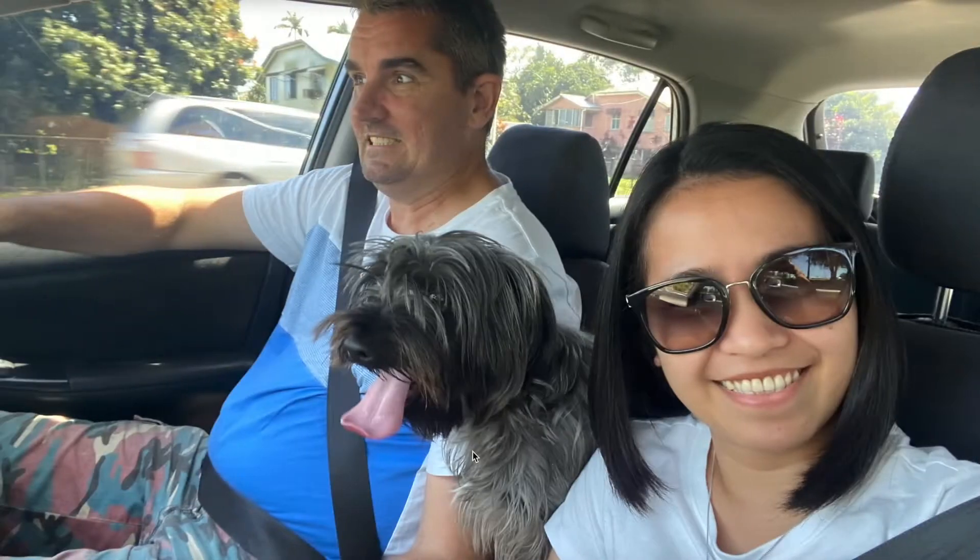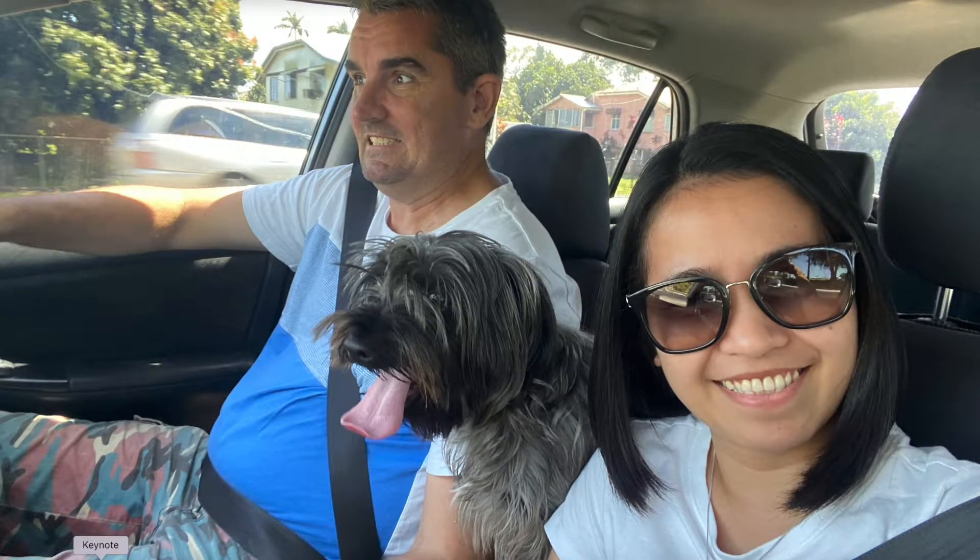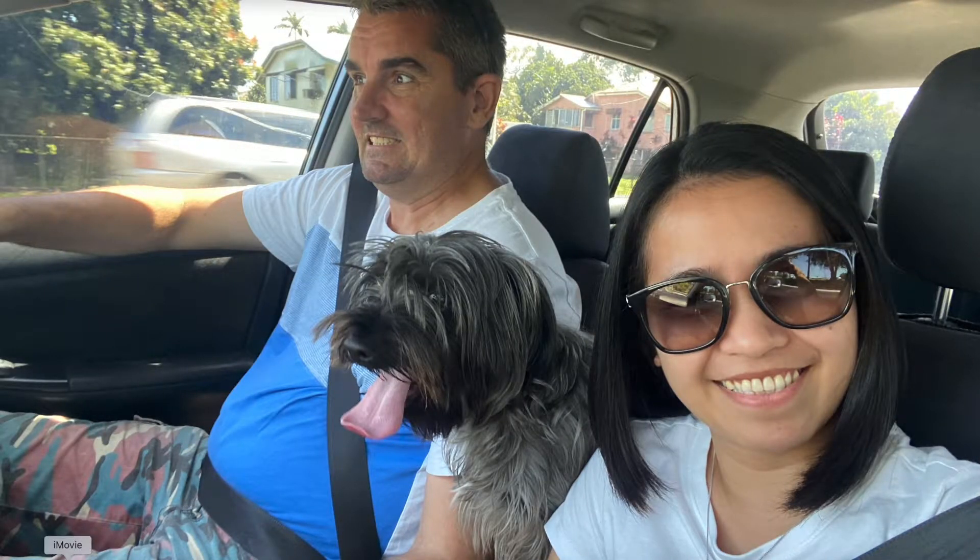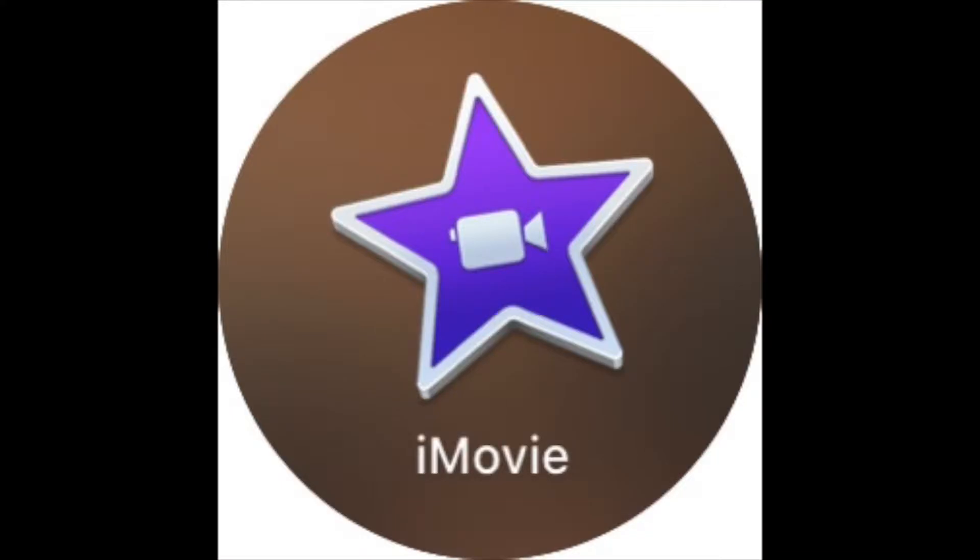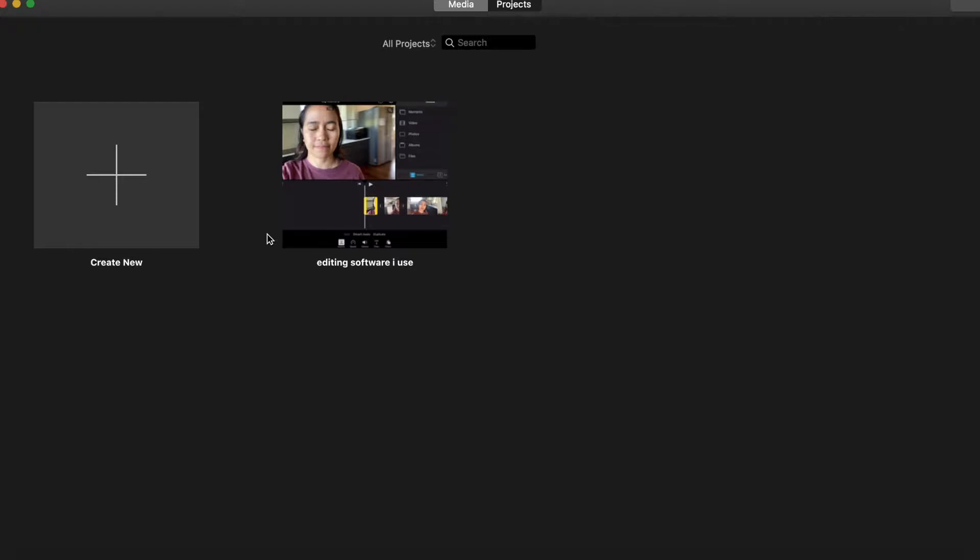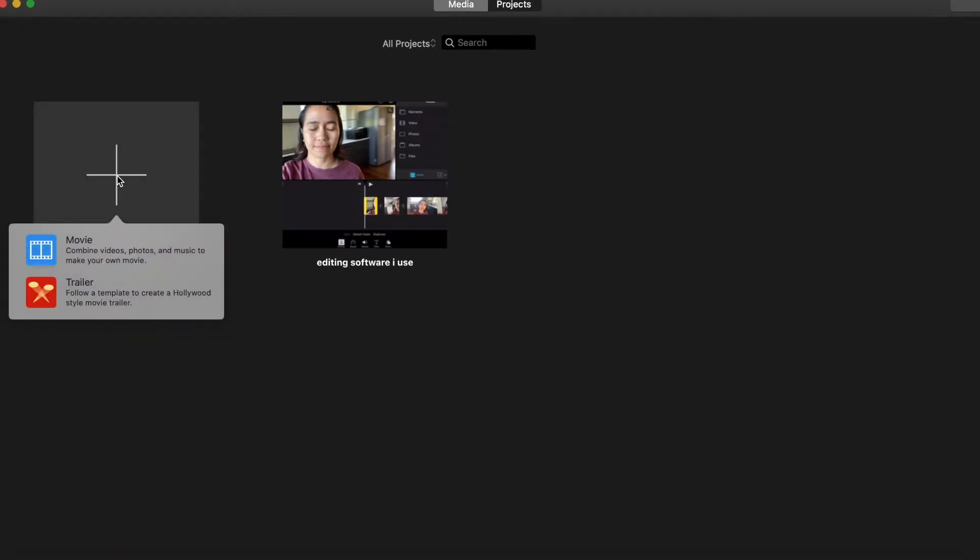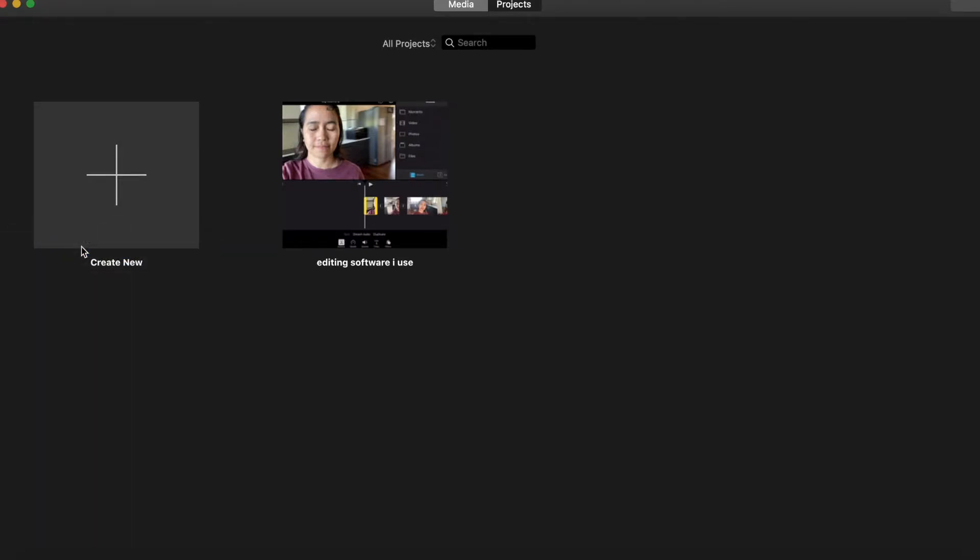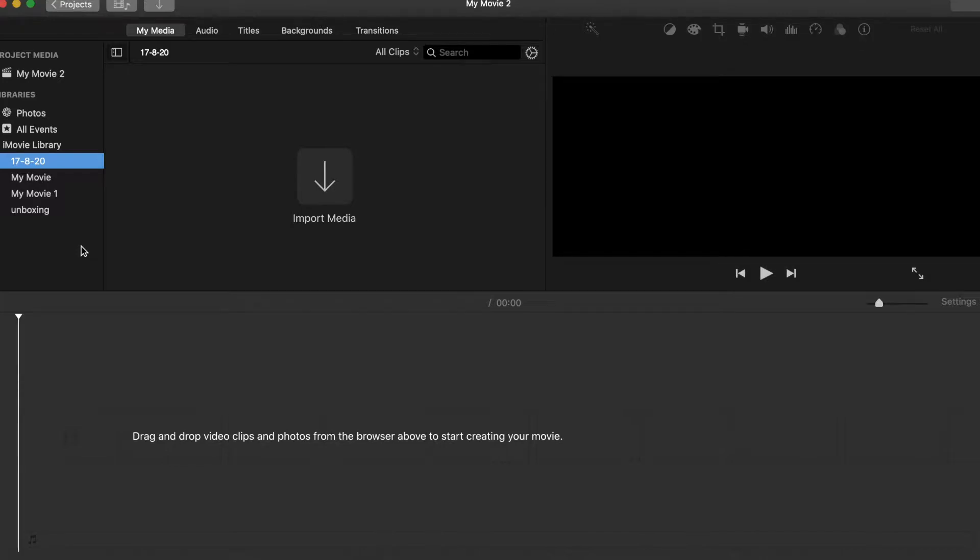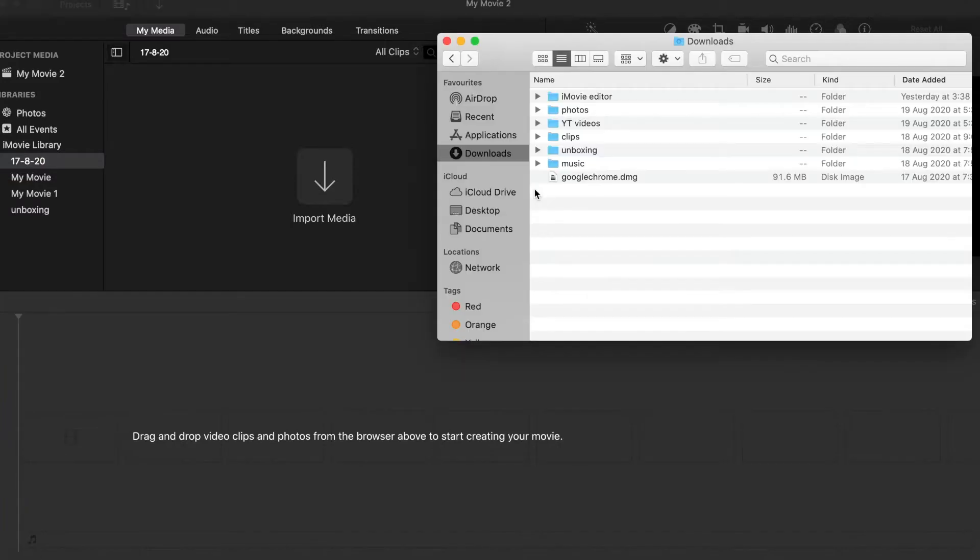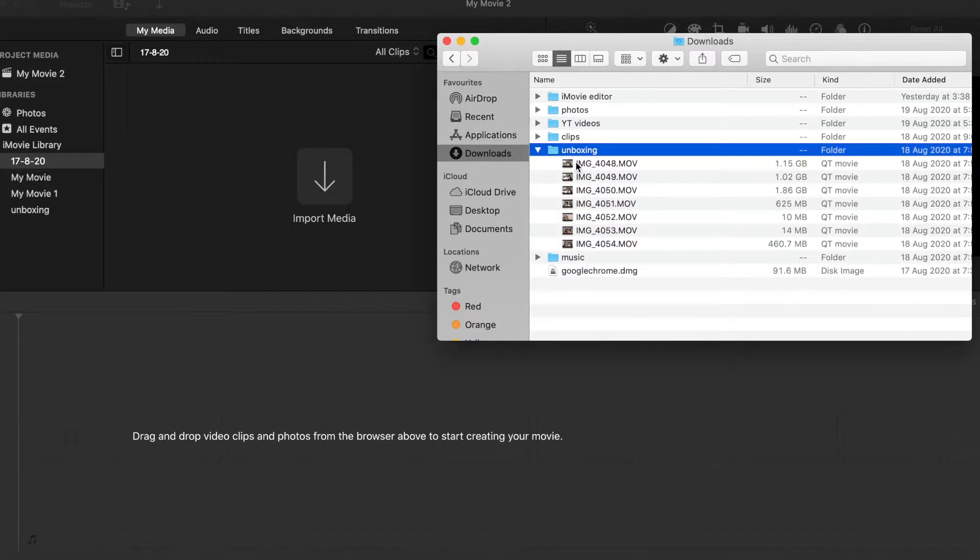So let us start by clicking the iMovie icon. The first thing, of course, we are going to create a new movie by clicking this plus sign. There's a drop down button which are movie and trailer. So since we will make a movie, let's click on this movie icon and it will take you to this screen right here. Next thing is choose and then drag the clip that you're going to edit out. So for example, we're going to edit out this clip right here. Drag this clip all the way in here.